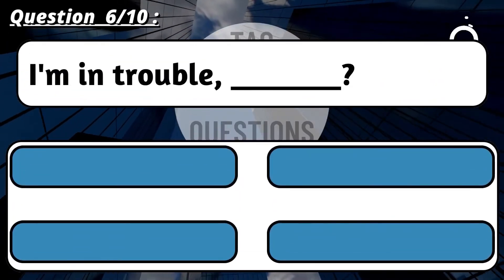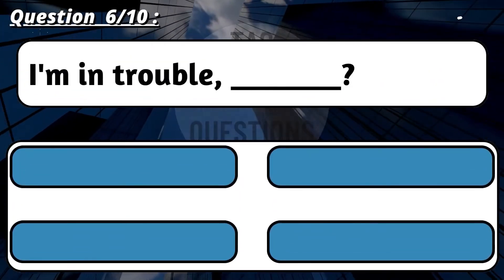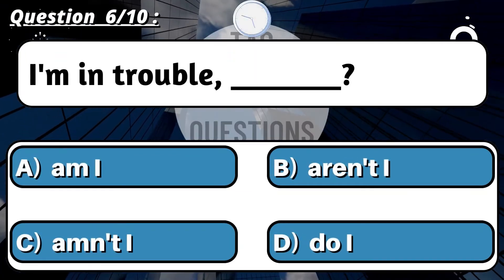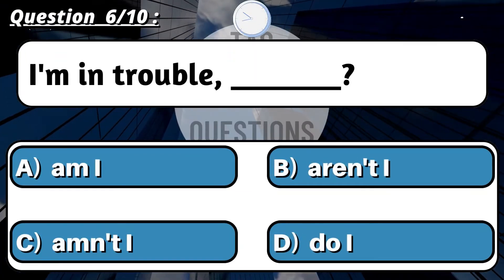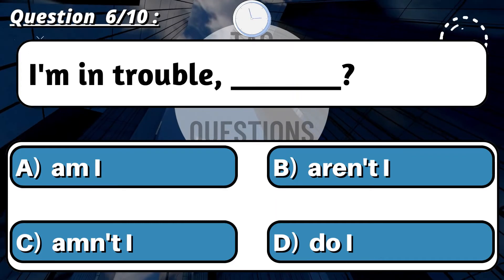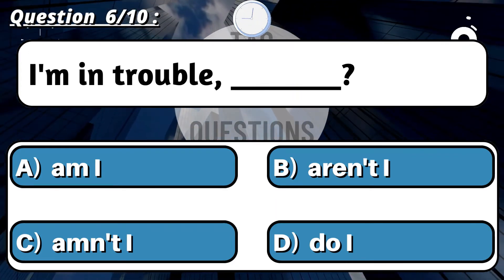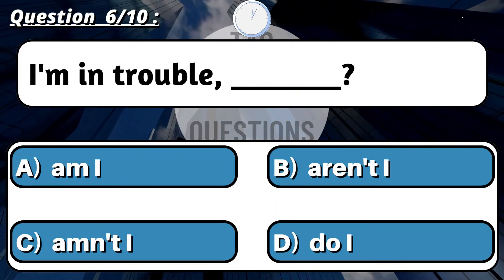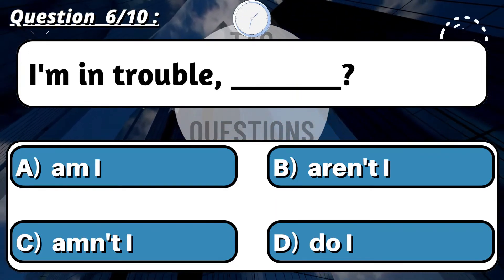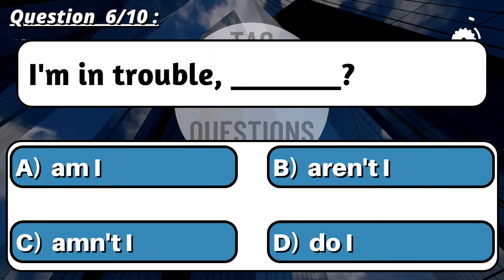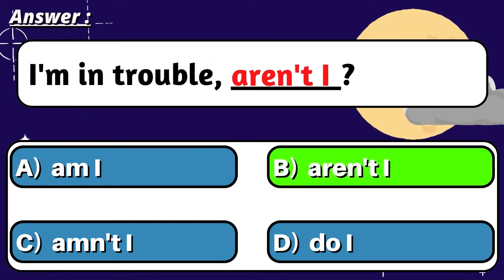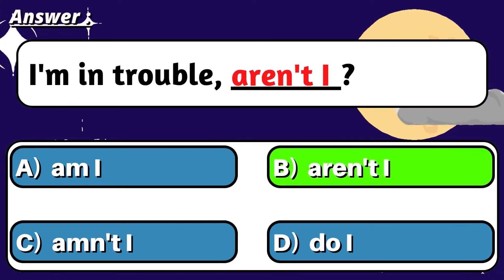Question 6: 'I'm in trouble, ___?' Correct option is B: Aren't I?